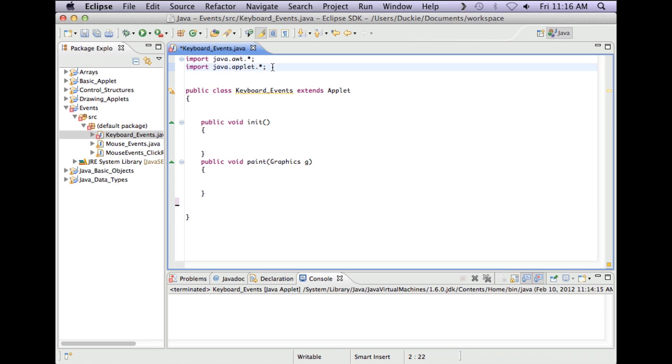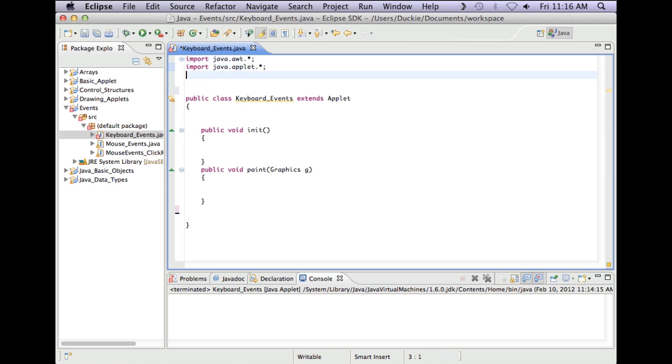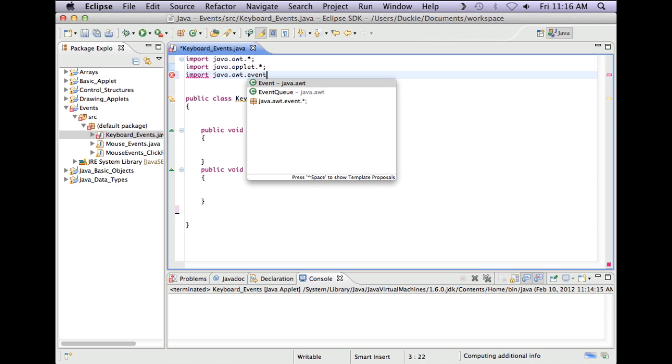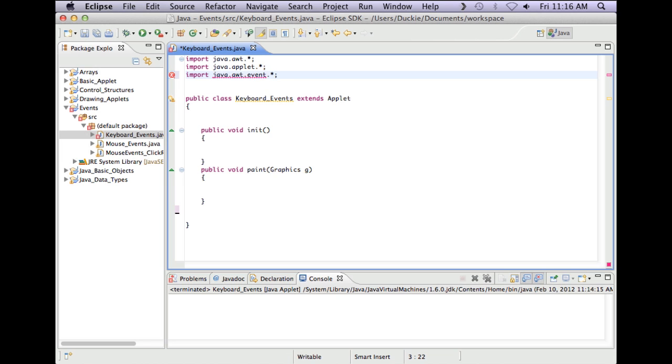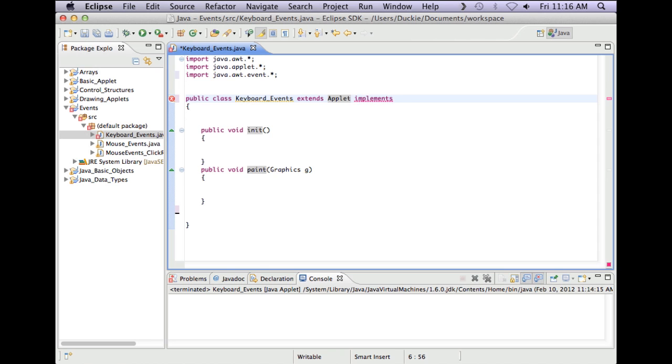This is a little bit easier to explain in Eclipse which is why there are no drawings today. So first of all if we want to use a new type of event we must import java.awt.event.star. Okay then I also need to implement KeyListener and unlike last time I'm actually going to remember to add in the listeners.